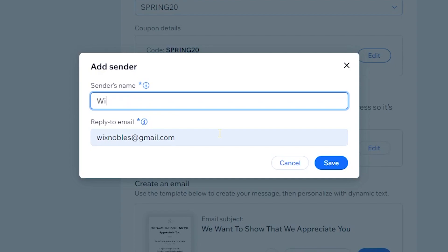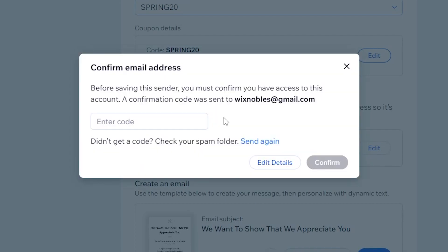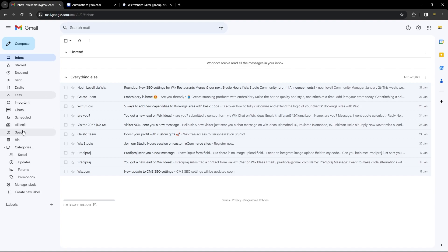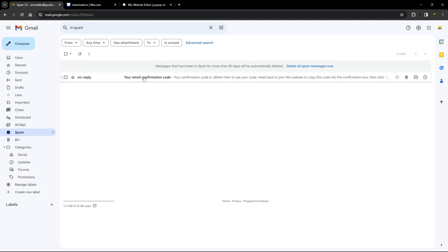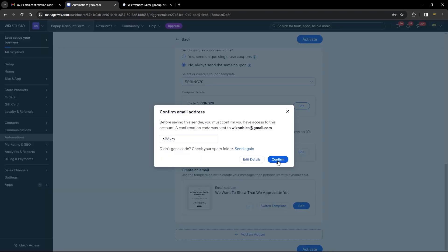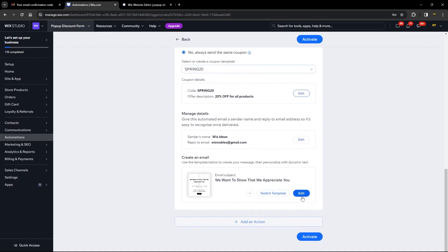Add the reply-to email and click Save. If this is your first time setting this up, a verification email will be sent to verify the email address. Head over to your mailbox — if you don't find it there, check your spam folder. Click on it, get the code, head back to your automation, and verify your email. Once verified, you can add more emails if you have a paid plan.